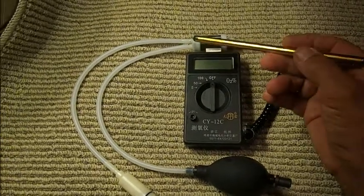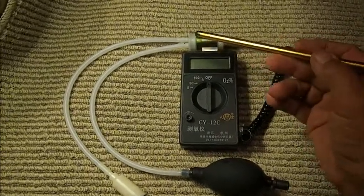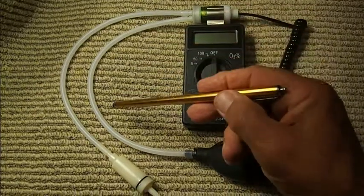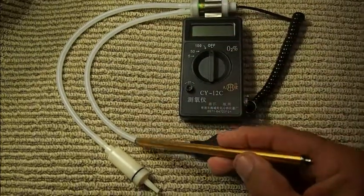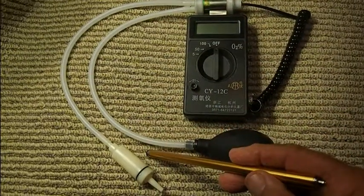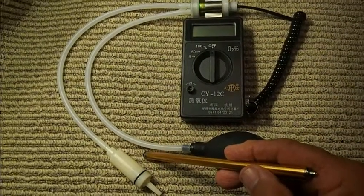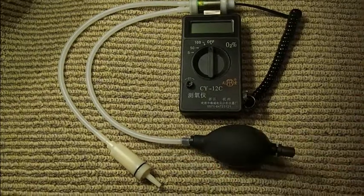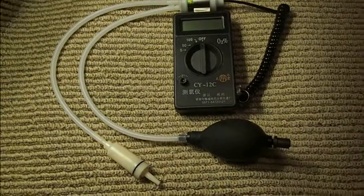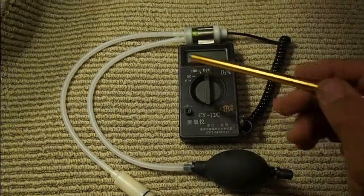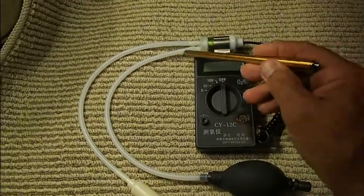Off of the sensor you see two hoses. The first hose goes to this pointed filter. That's a particle filter so things don't get into the unit and jam it up.